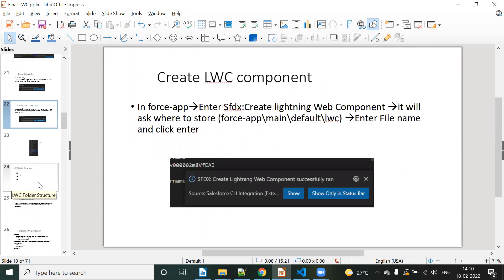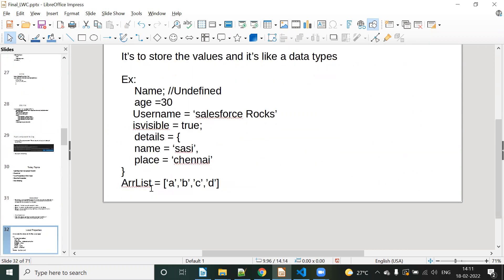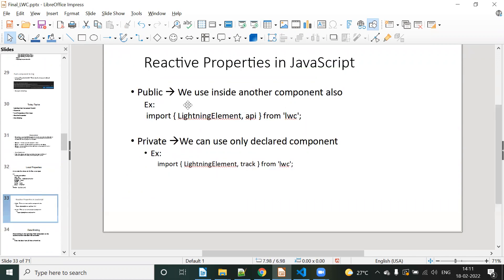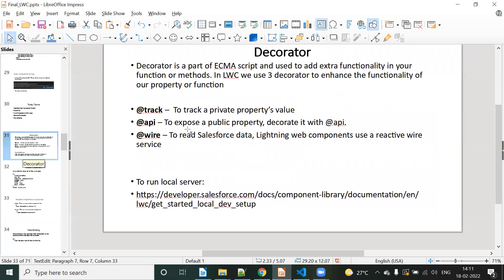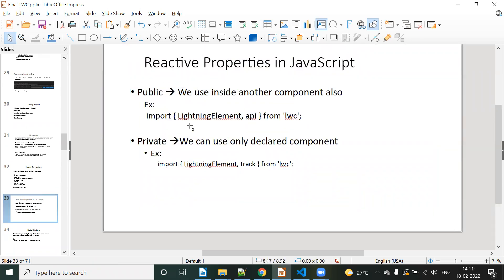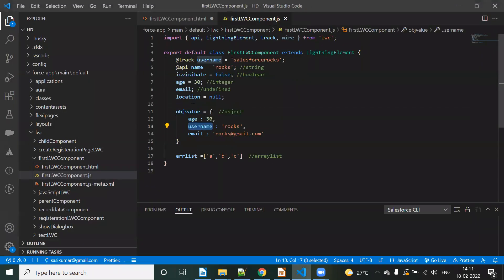Reactive properties, actually. Yeah, to use decorators — local properties. Yeah, so reactive properties: simple public and private. We use inside another component also — just @api, private @track private. Data binding in the Lightning component is synchronization between the controller. So JS controller — HTML file access, access data binding. For example: number, name access.